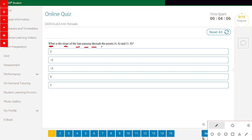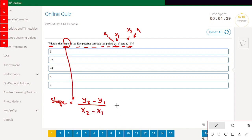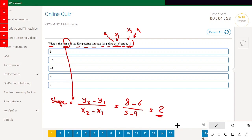What is the slope of the line passing through the points (4,6) and (5,8)? This is point 1 with x1, y1 and point 2 with x2, y2. The slope equals y2 minus y1 divided by x2 minus x1. Substituting: 8 minus 6 divided by 5 minus 4, which gives 2. The answer is 2.